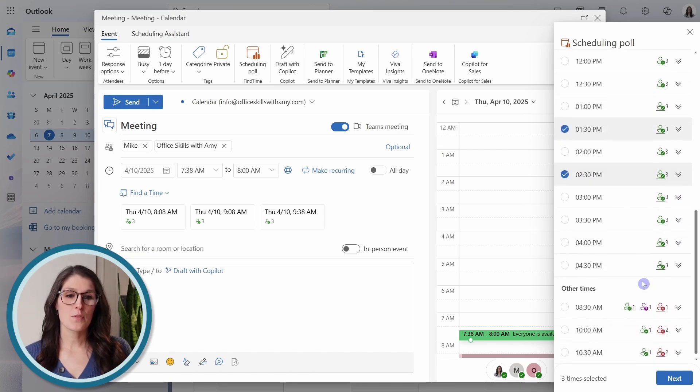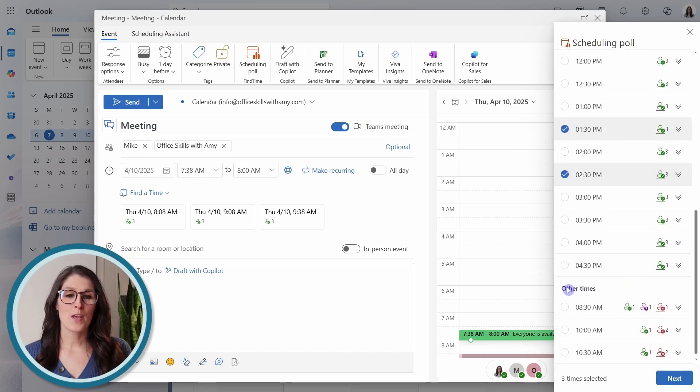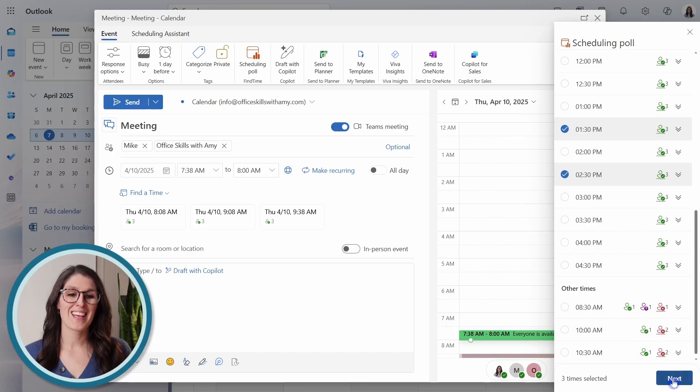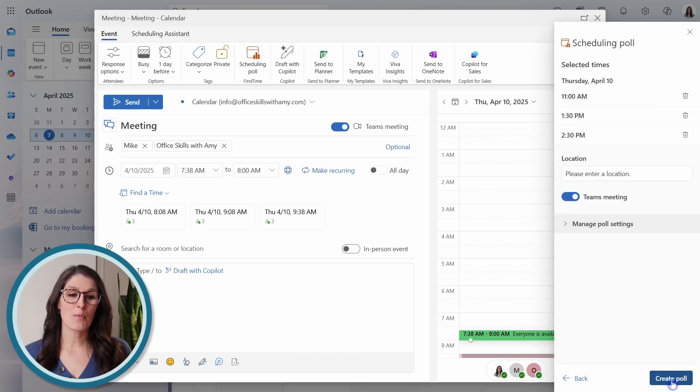And then down below, we can select some times to vote. So we can just select a few here. And if we scroll on down to the bottom, you'll notice that there are some other times, but we're not all available. Then we can click next.